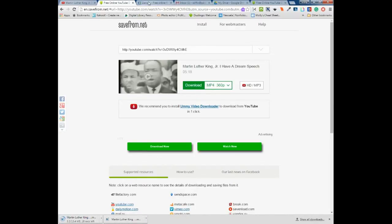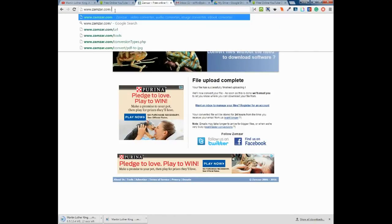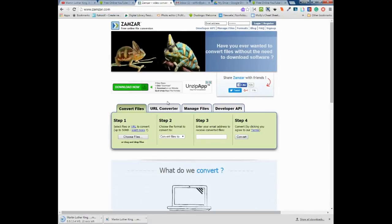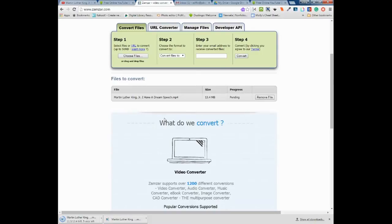From there we're going to go to zamzar.com and upload our video. This is the website I use to convert most of my files. It's free and pretty easy. I can either drag and drop my file or find it in my file folders like you normally would.